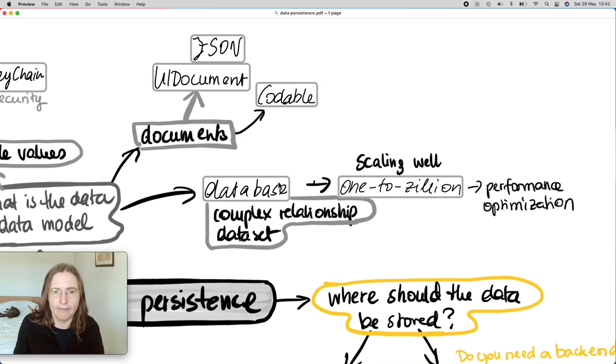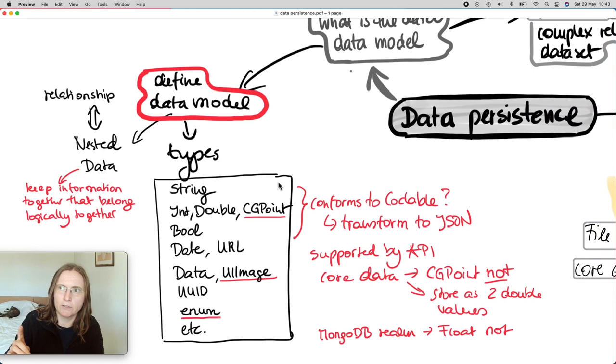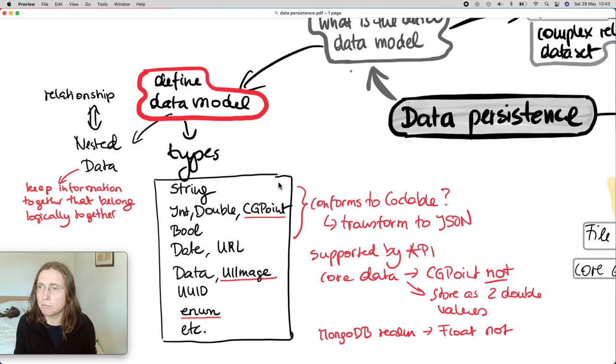One way of dealing with more complex data is to go for databases. And especially if you're growing, you need to be aware of performance optimization. But this is probably not what you have to worry too much when you're a front-end developer. Now we talked about what kind of storage types you might want to use. The other thing is you need to define a data model.